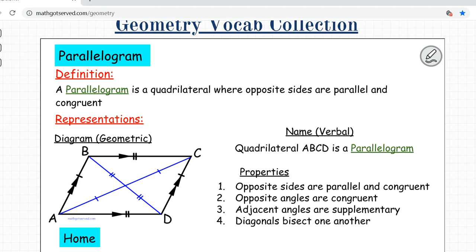Next is a parallelogram. A parallelogram is a quadrilateral where opposite sides are parallel and congruent. You can see a diagram of a parallelogram here — opposite sides are parallel and congruent.